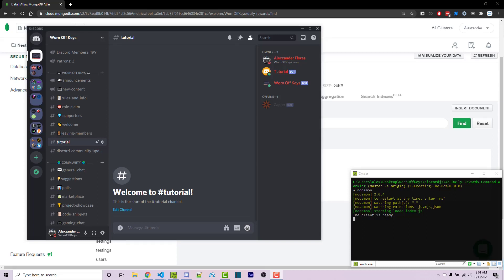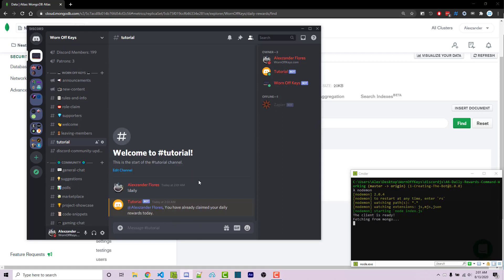Hello everyone, Alex here from WornOffKeys.com. In this video I'm going to show you how you can do a daily rewards command within Discord.js. As an example, if I do exclamation point daily, it'll say you have already claimed your daily rewards today.